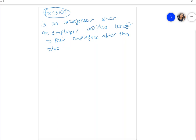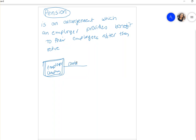Before we go further into the details of how pensions work, here's how I think of it: you have an employer — it could be a company or an organization. What they do is make a contribution to a pension fund. This pension fund is monitored by a third party — it could be a bank or another association.